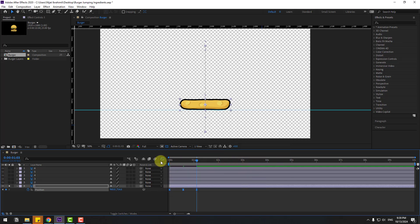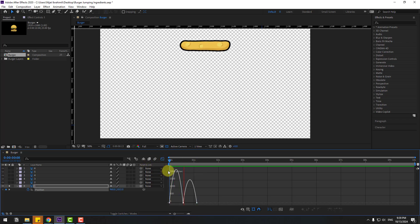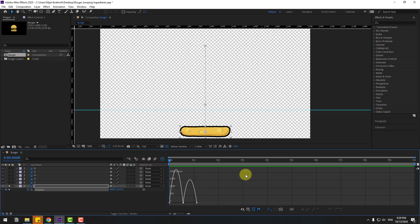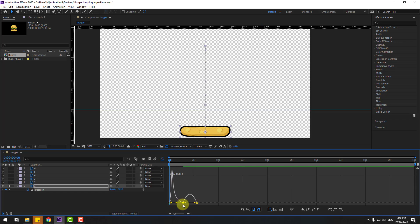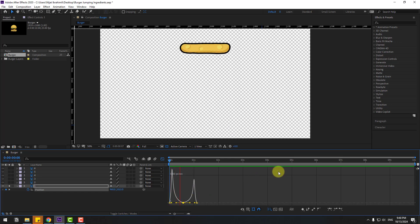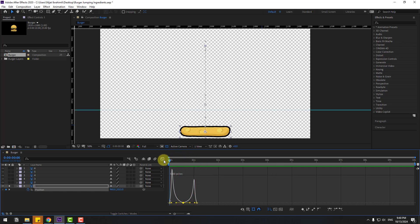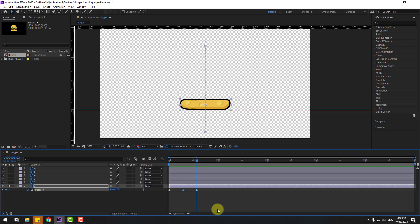Select the keyframes and make it Easy Ease, or press F9. Go to the Graph Editor. I want to create a jumping and falling animation for realistic movement. Select the middle keyframe and move it to the left, and this one to the right.